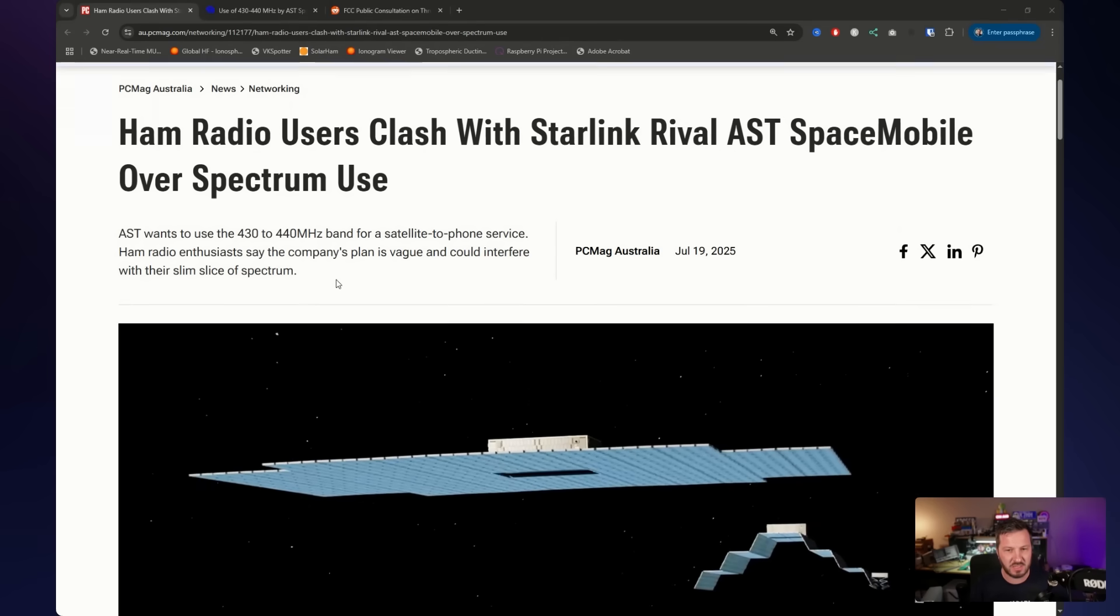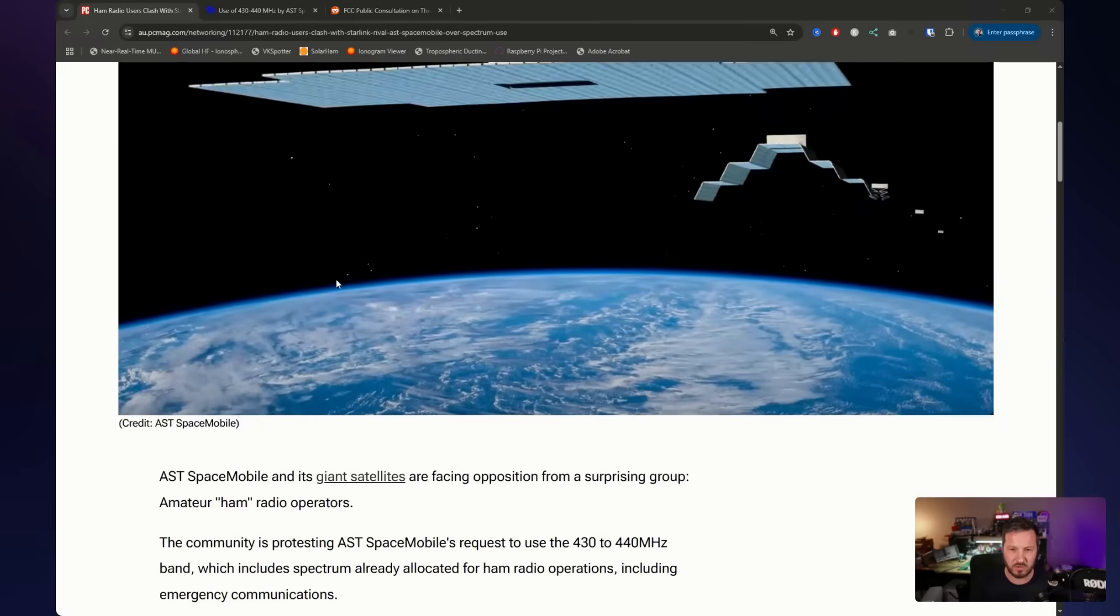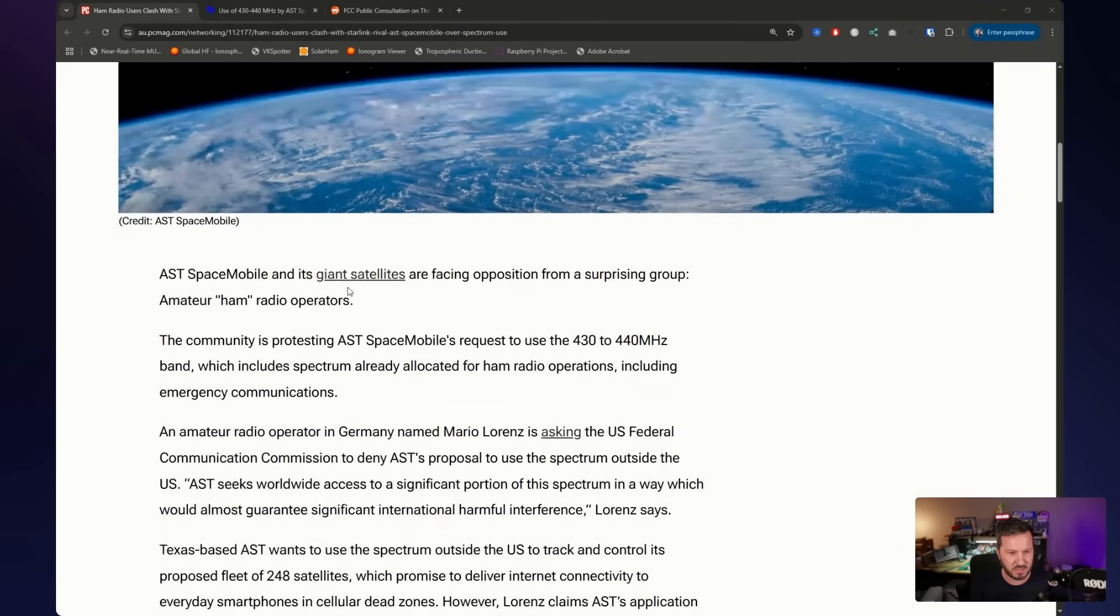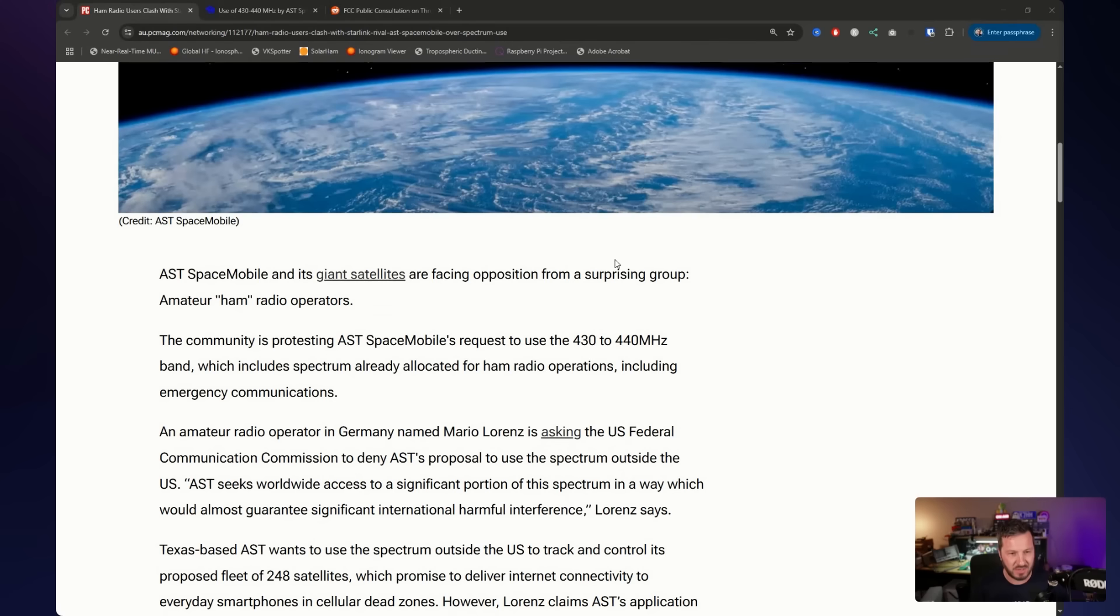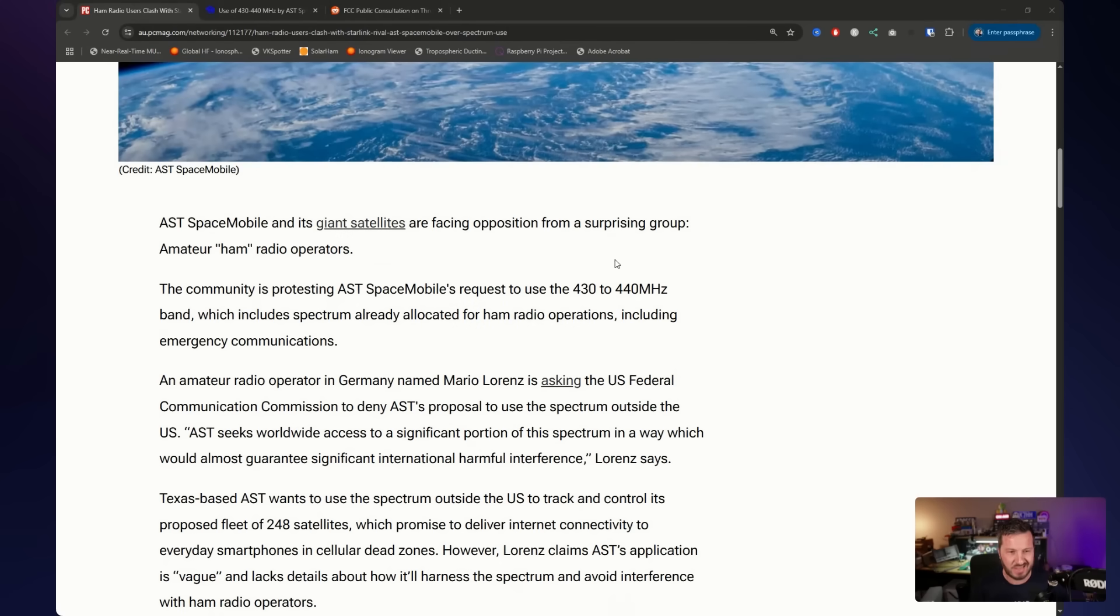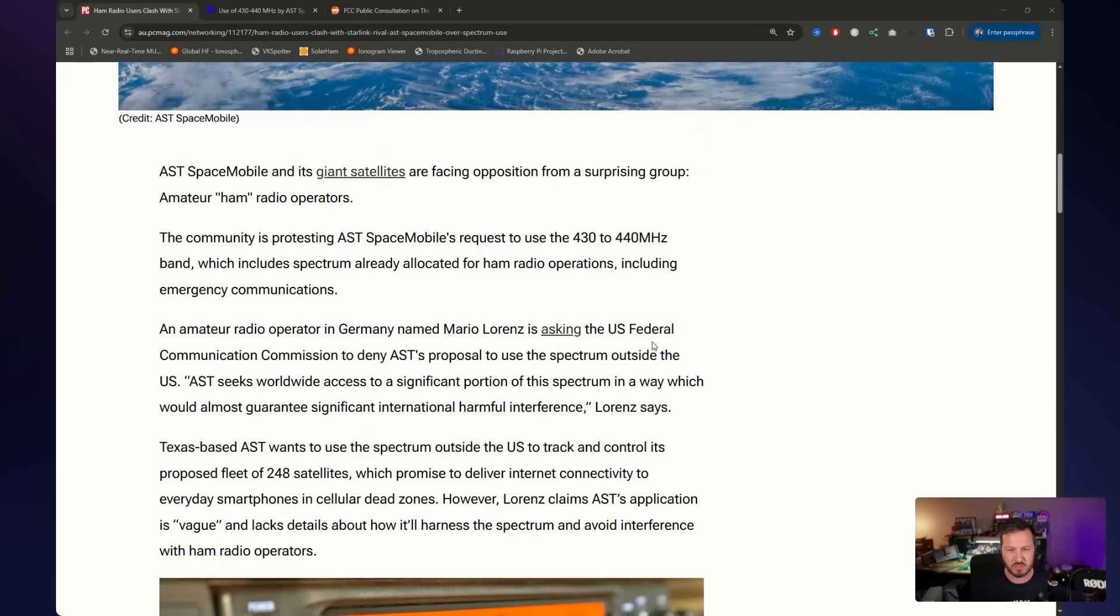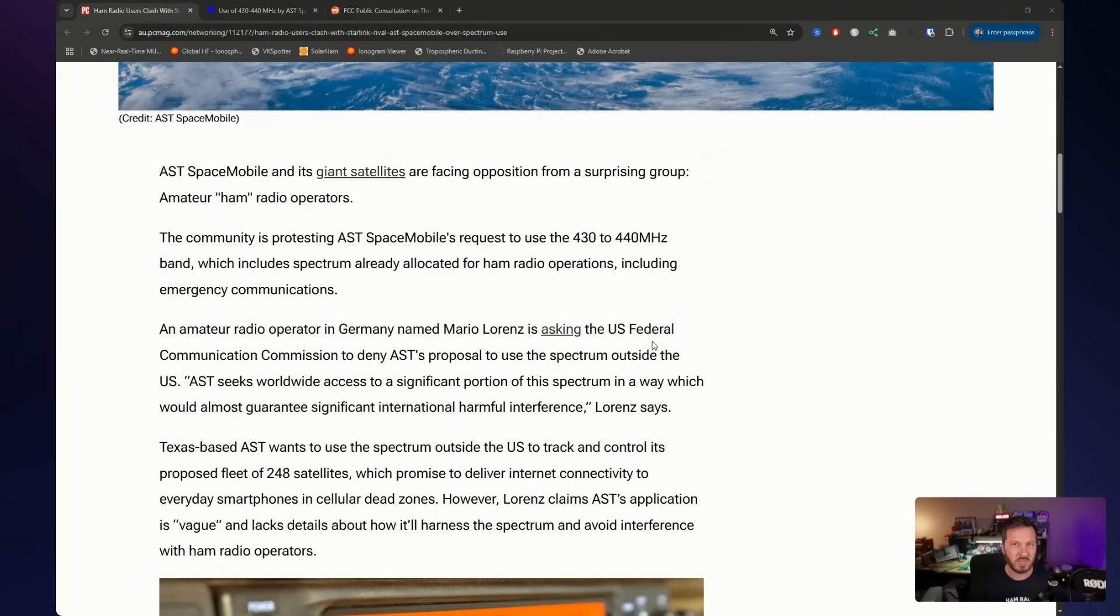So in essence, if you go through and read this article, and I'll put a link in the description below, basically AST Space Mobile, or AST Science LLC, is a company that is based out of Texas, a Texas-based satellite internet company, and it's requesting long-term use of the 430 to 440 megahertz spectrum worldwide.